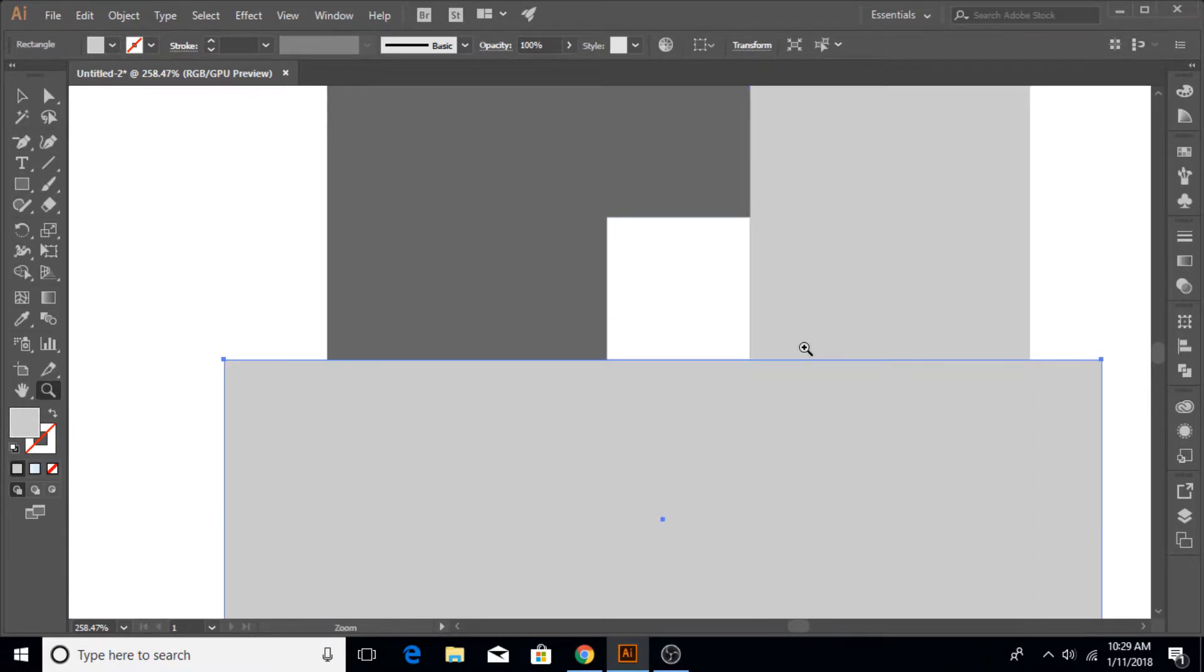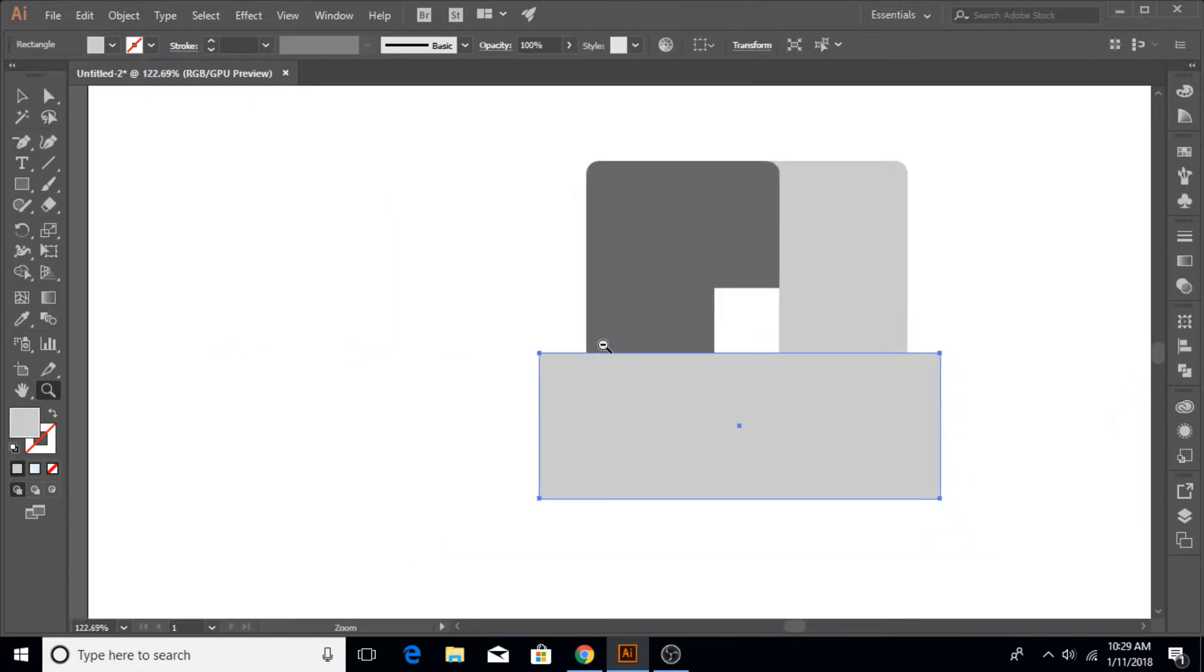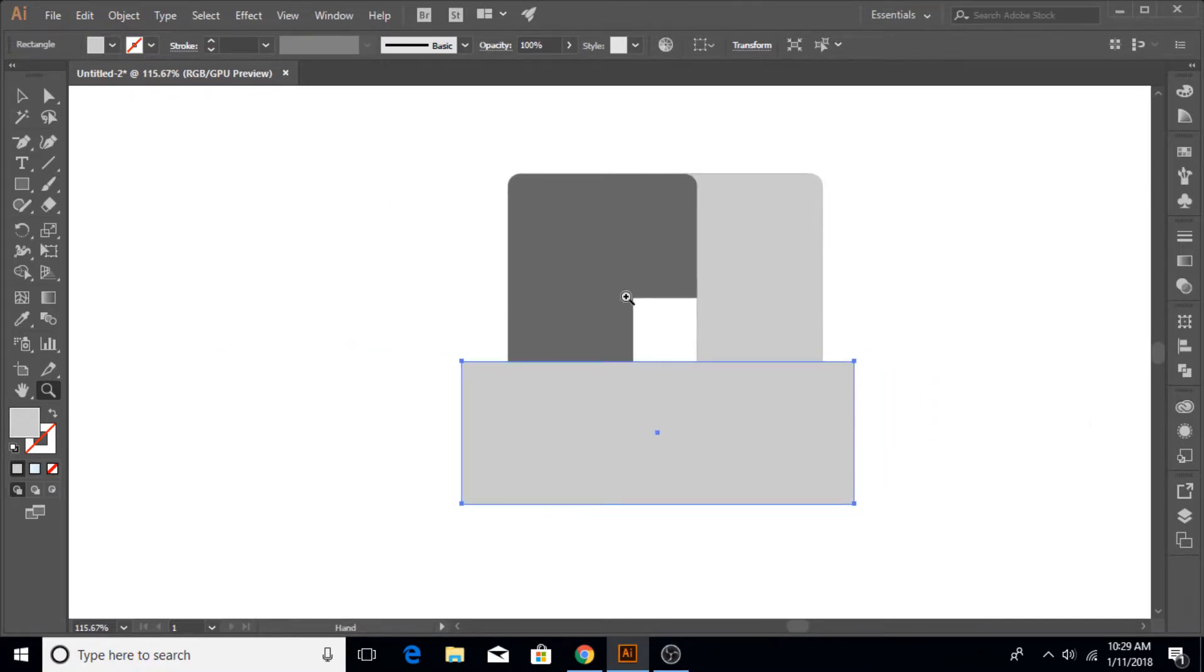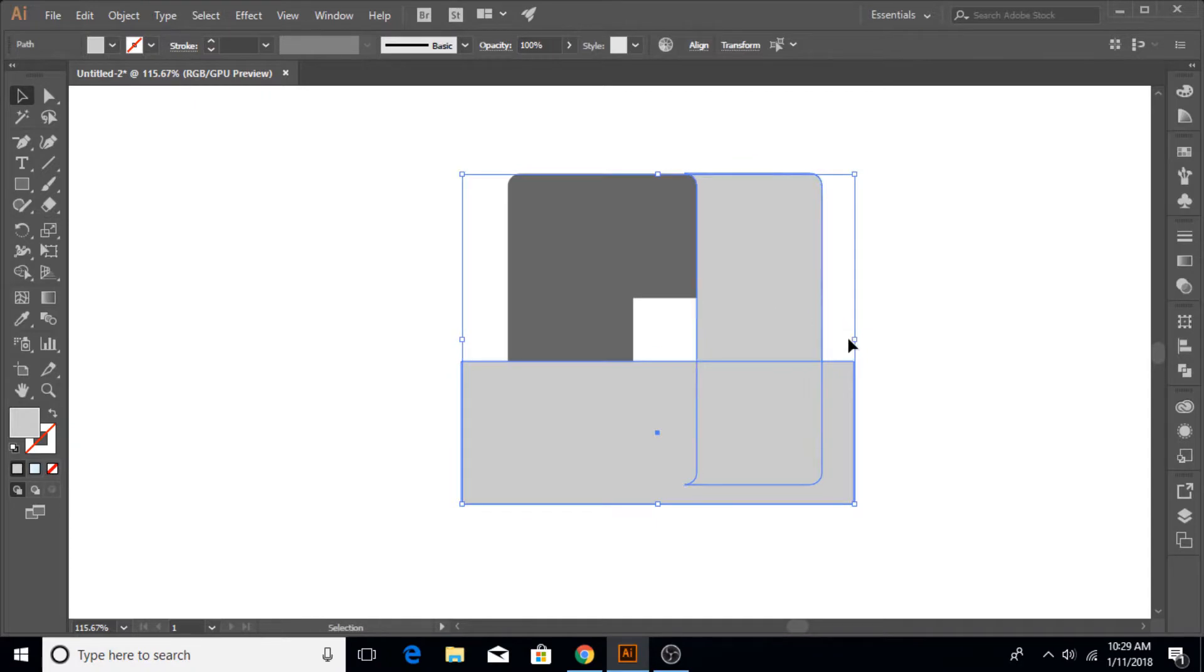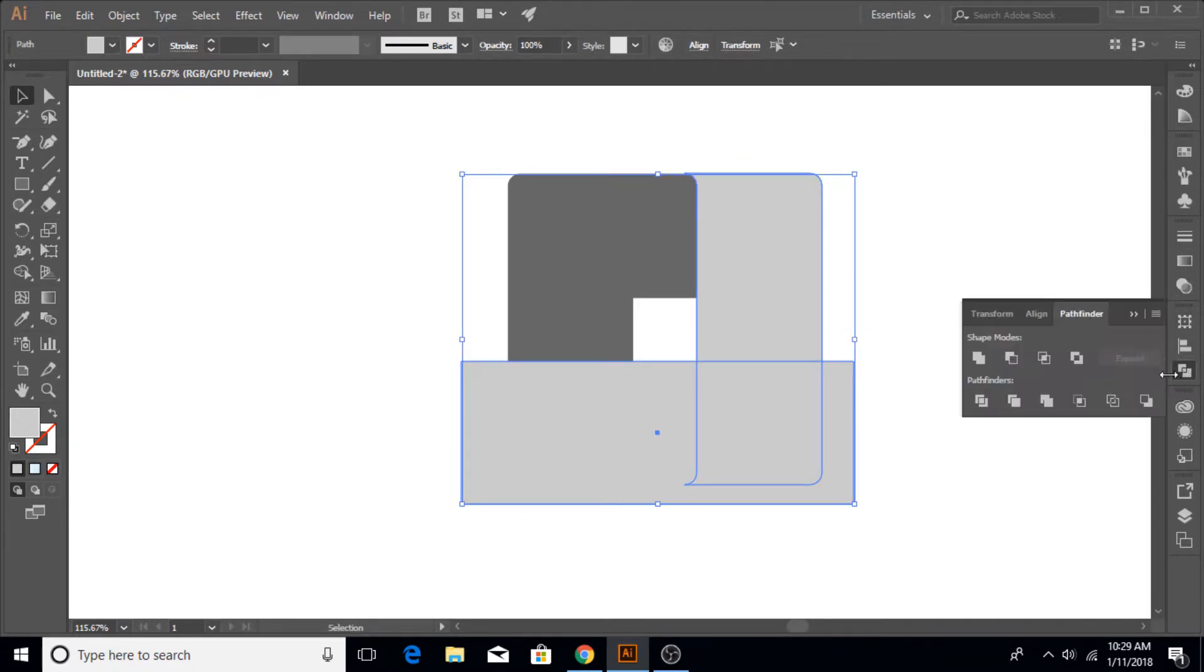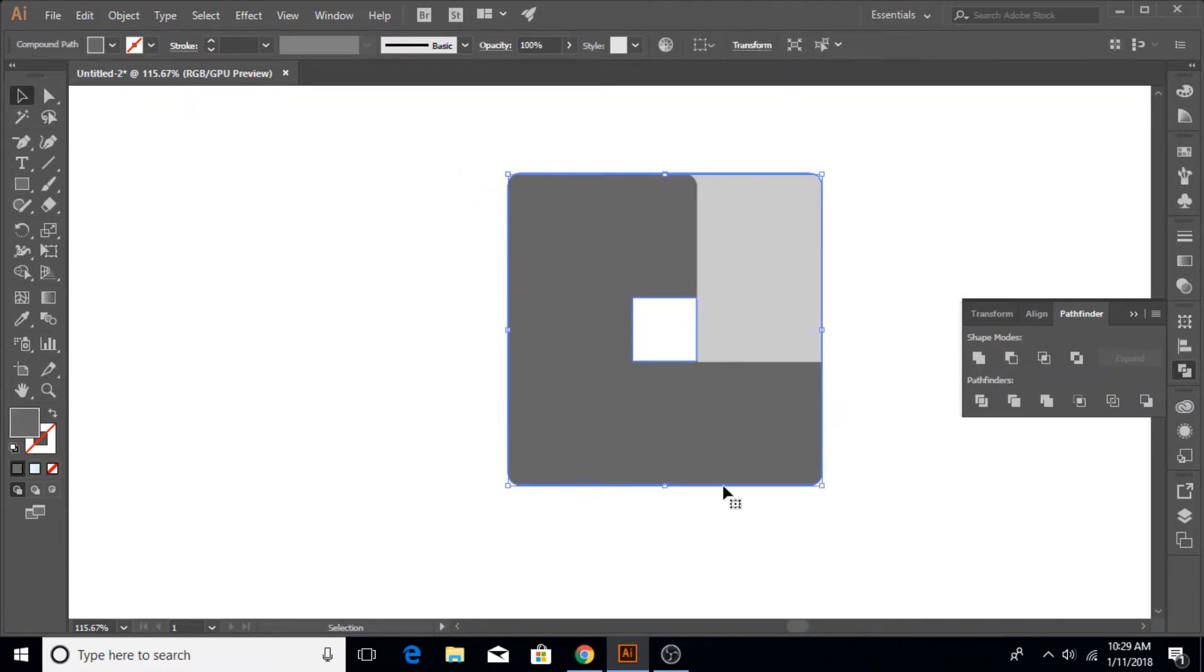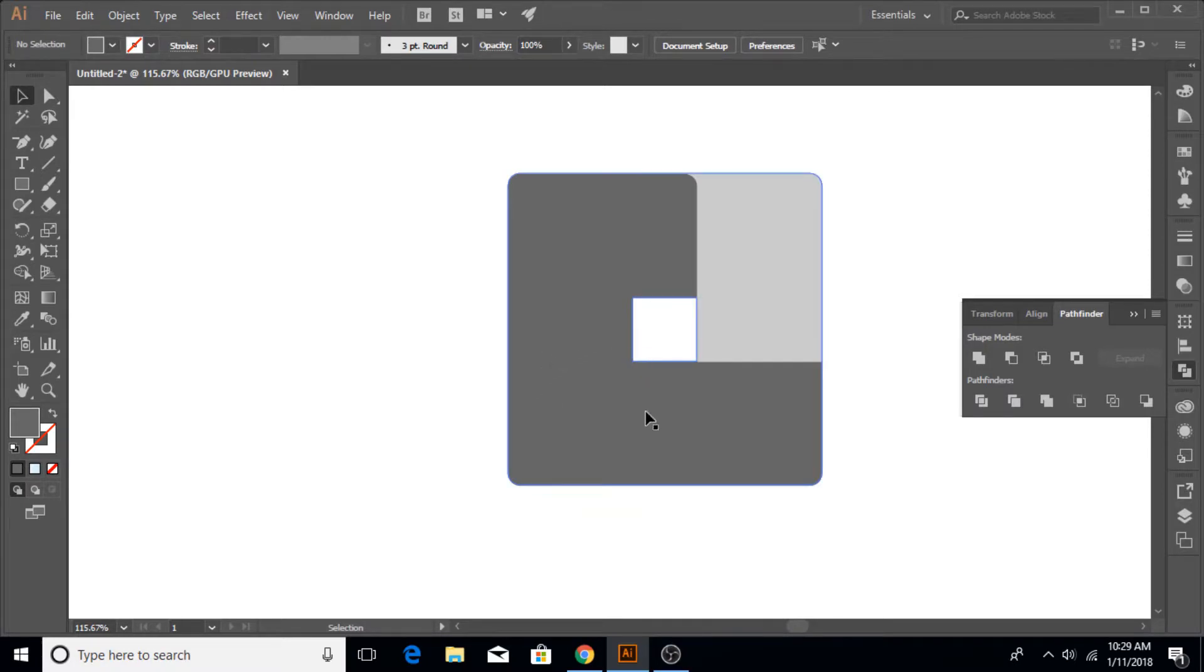Once done, select them both and then go to Pathfinder tool again and cut them like this. So now we have this one design over here which is this one.